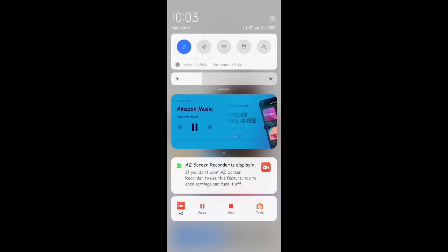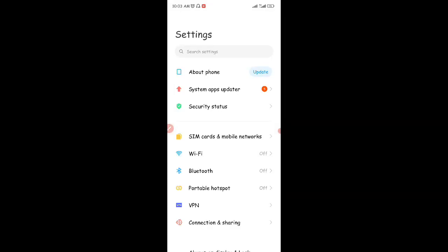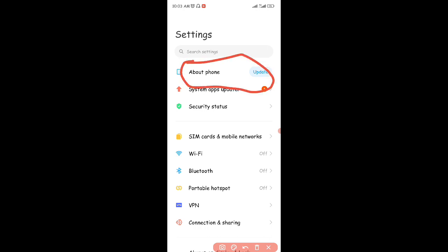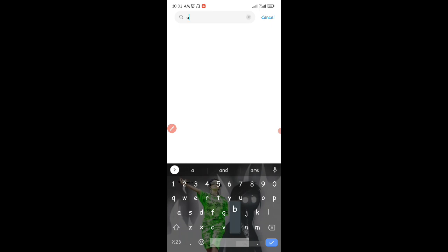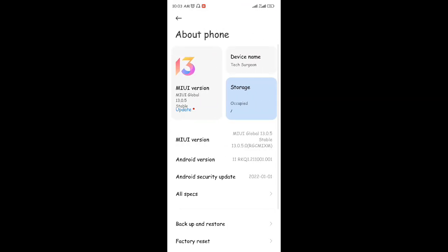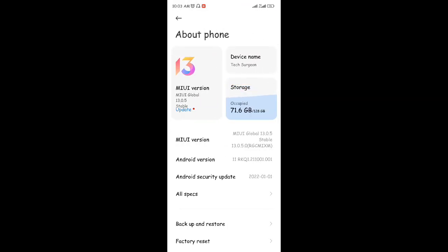After turning off your location, the third thing you need to do is go to your Settings. In the settings of your phone, look for 'About Phone.' On some phones it might be further down the list, but you can also search for 'About Phone' in the settings search bar and it should come up. Click on 'About Phone.'